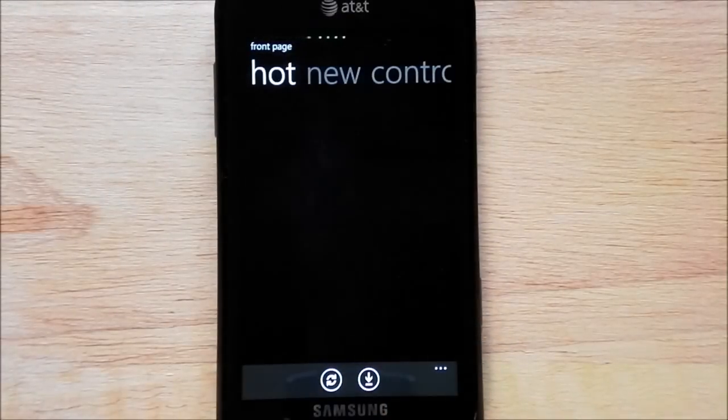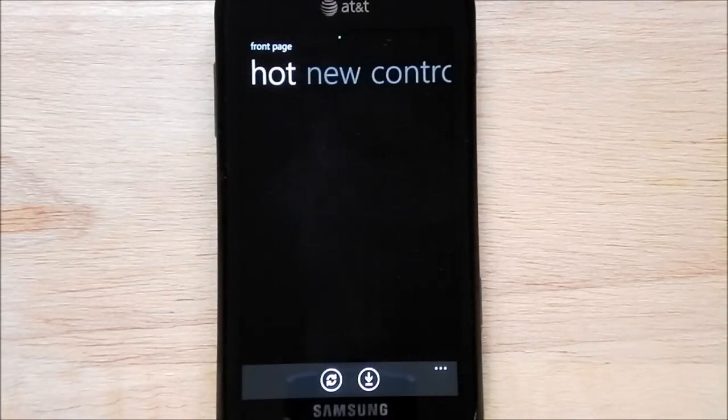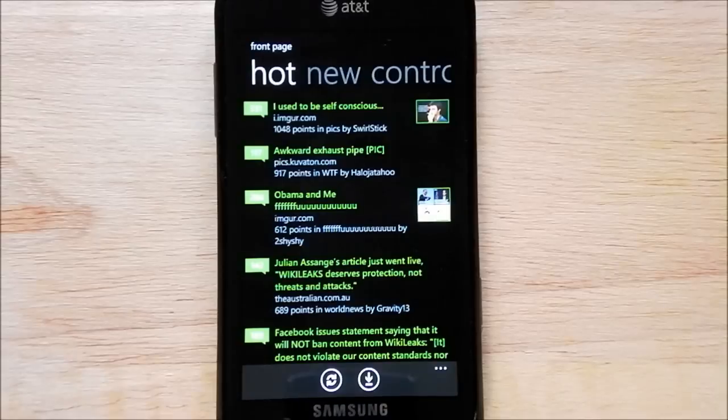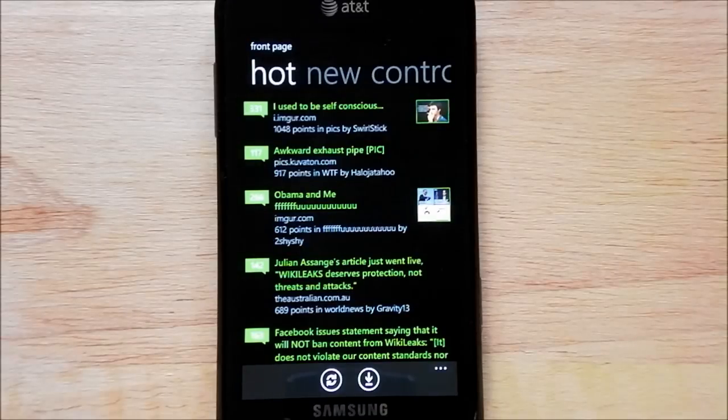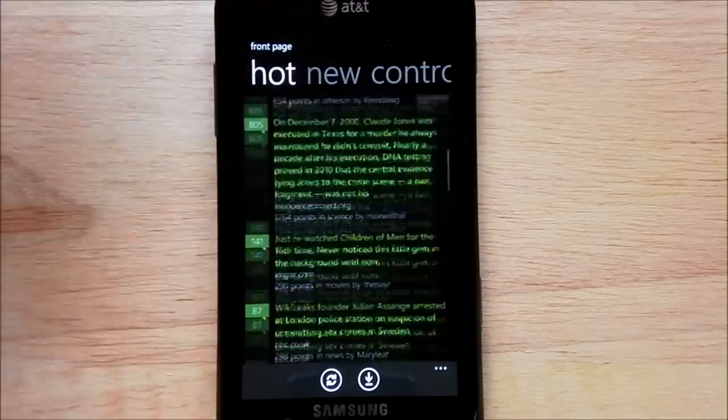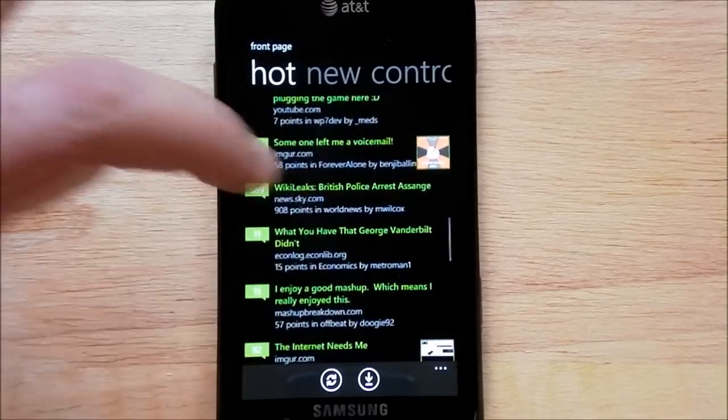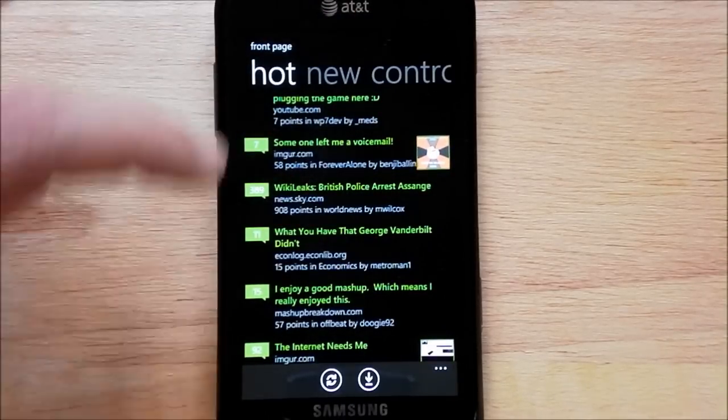We'll hit the front page here. It loads very quickly, which is always a nice thing, and scrolling is actually very smooth on it, as you can see here. And it brings down everything really quickly.